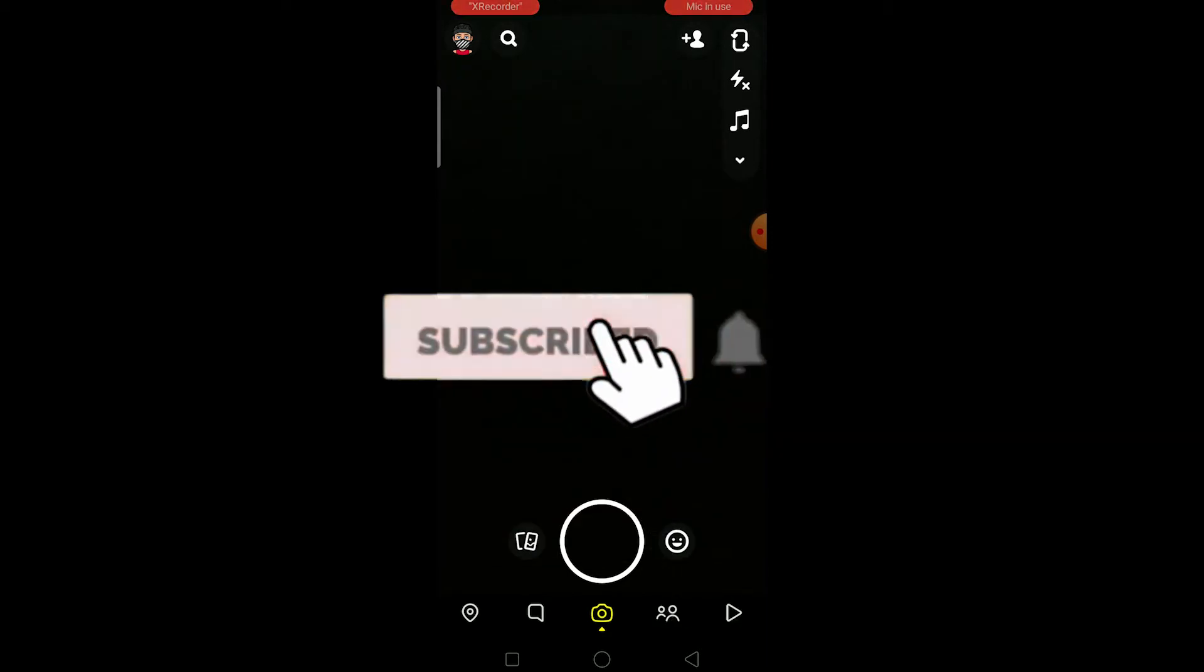But before I show you the way, be sure to hit that like and subscribe button with notification turned on to our channel because it helps our channel to grow and you can get notified once our video releases as well. Watch this video until the end.